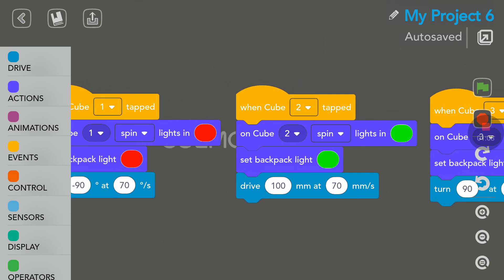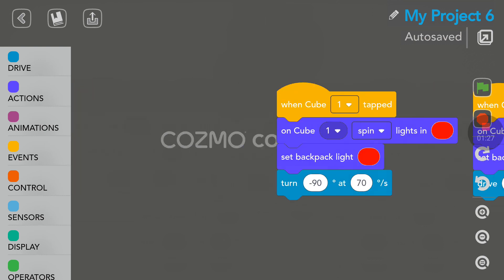When we were tapping on cube number two, the middle one, we got the green light and Cosmo was driving forward 100 millimeters or 10 centimeters at a speed of 70 millimeters per second or seven centimeters per second. As you can see, it's very simple coding, but like I said before, it shows the huge potential of what you can do with Cosmo.